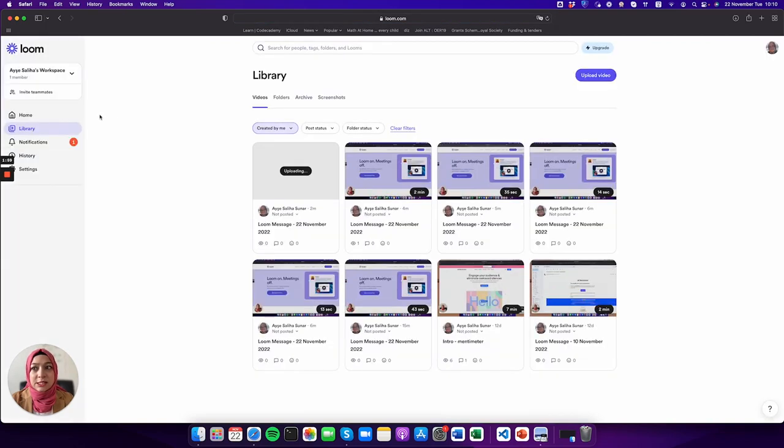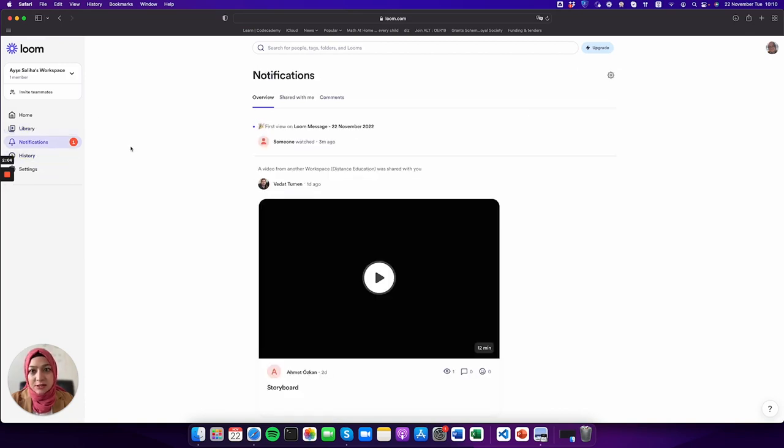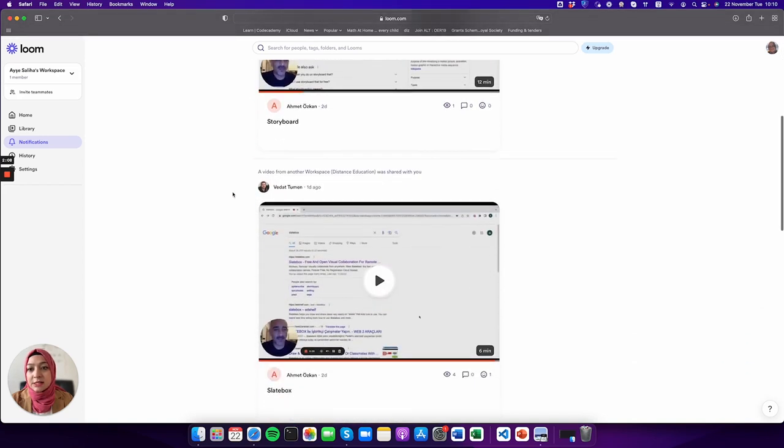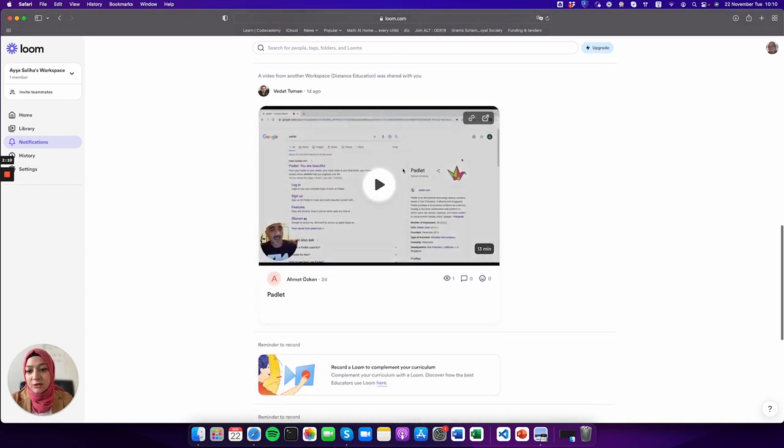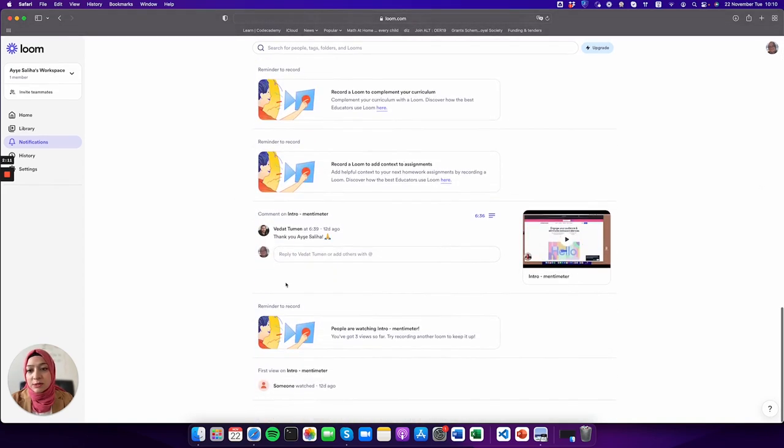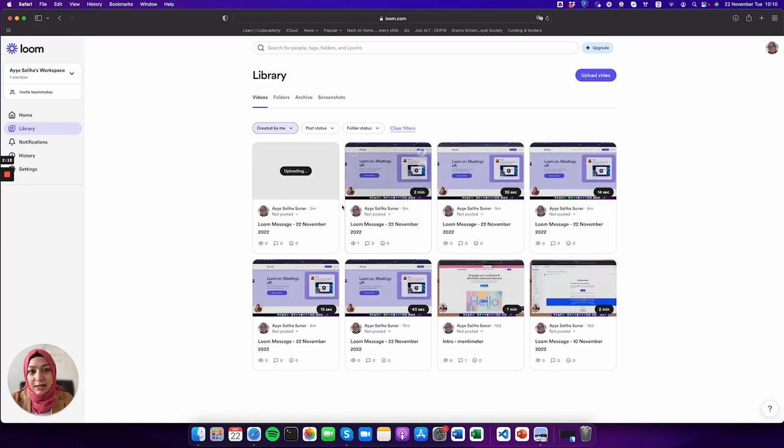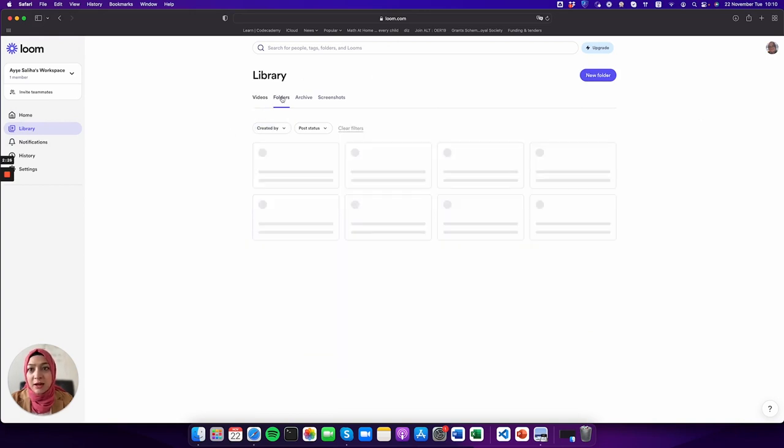Here's your environment. There are notifications, for example, someone watched your videos and shared the video with you, or someone commented on your videos. In the library, the videos you recorded show up here.